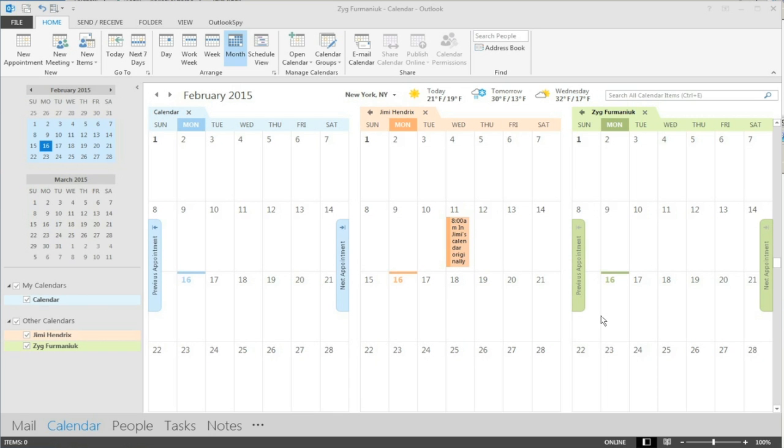This is Zig Fermanek from Sumatra Development here to show you a pre-release of our Exchange to Exchange full state calendaring migration.